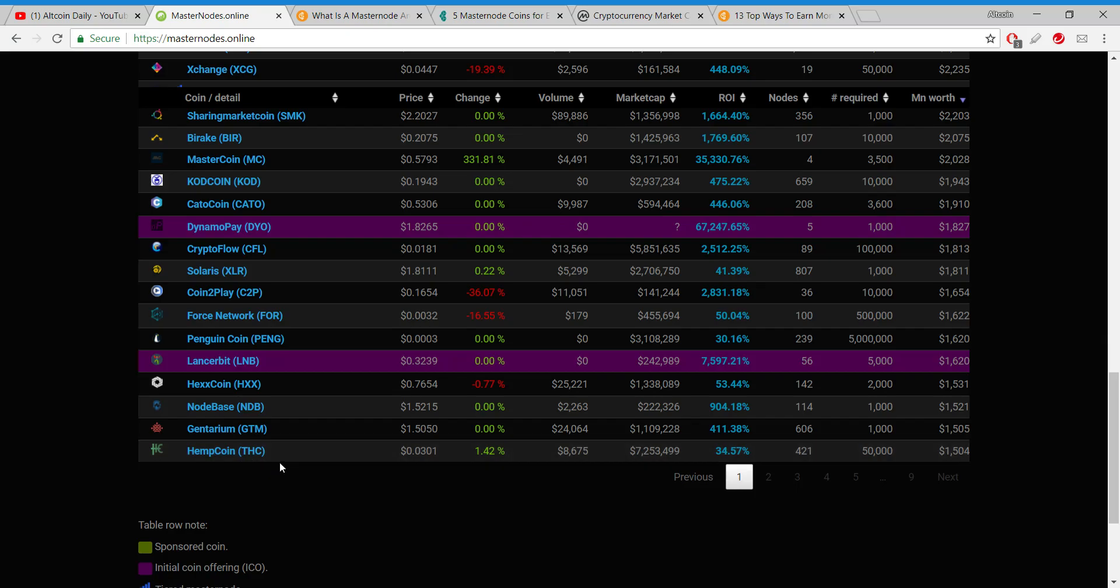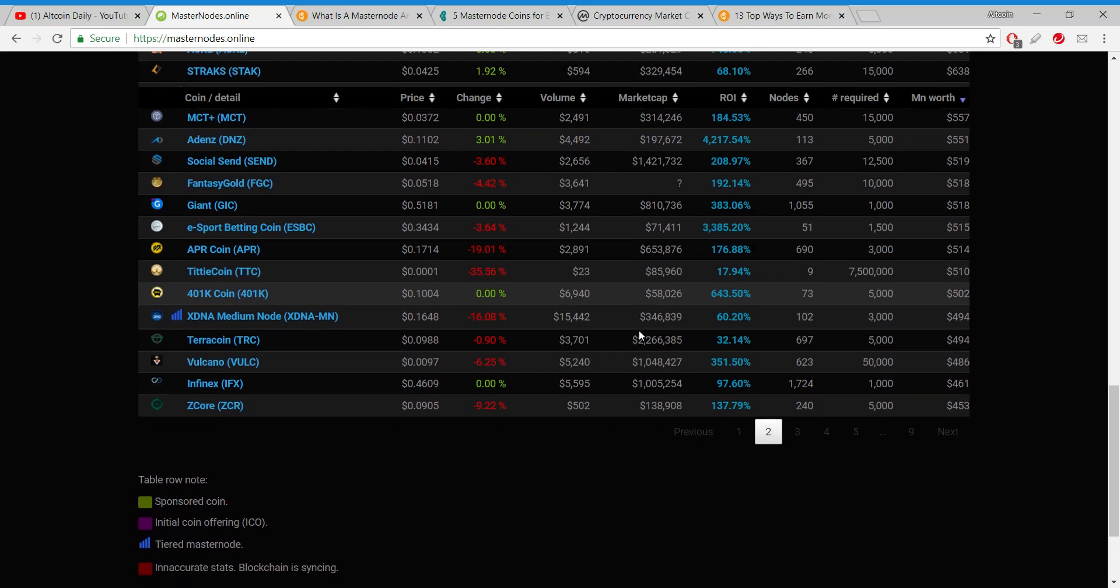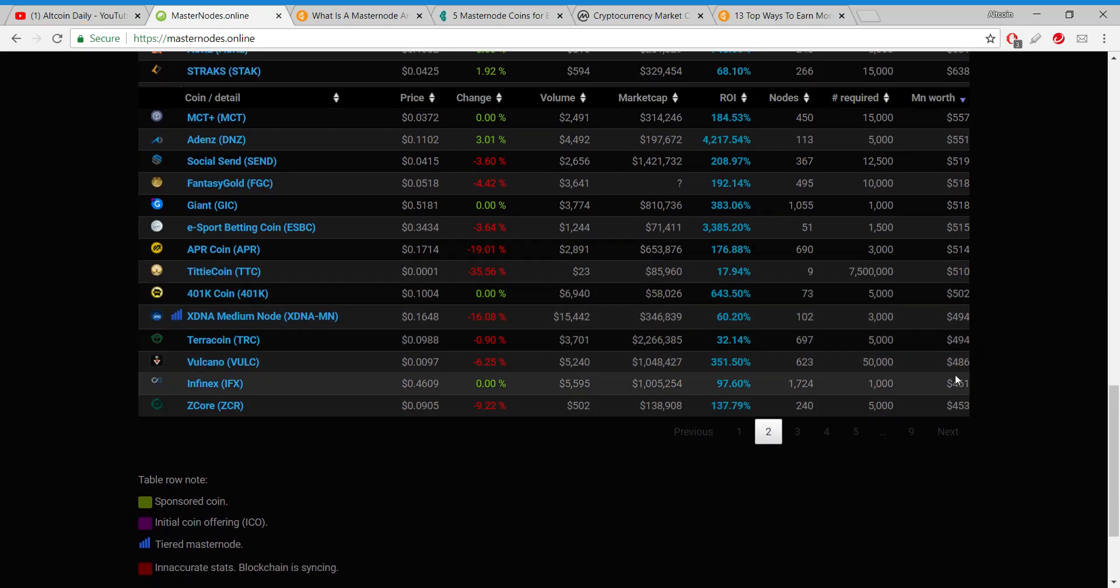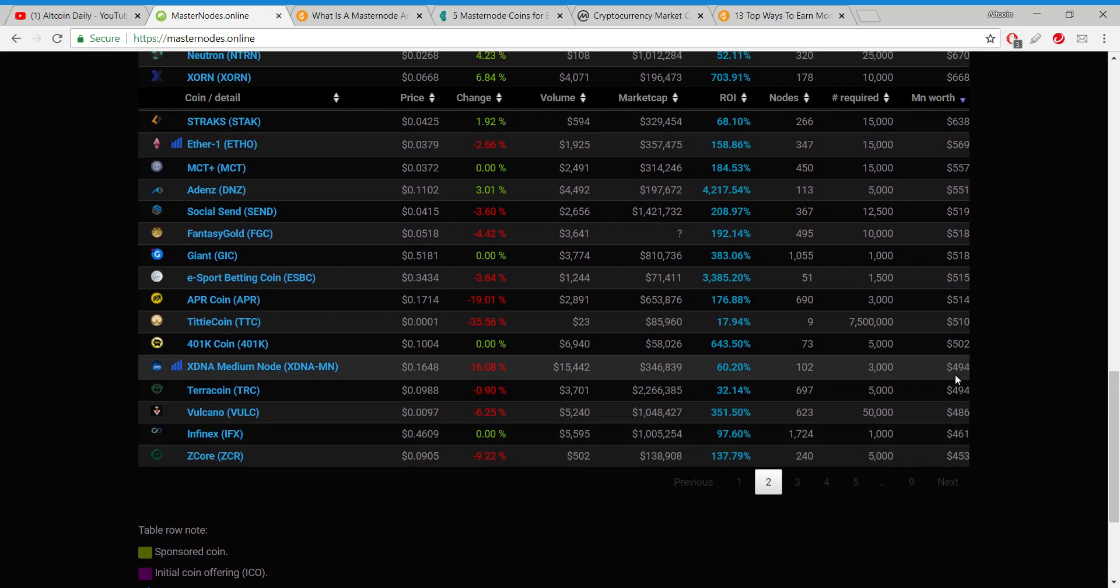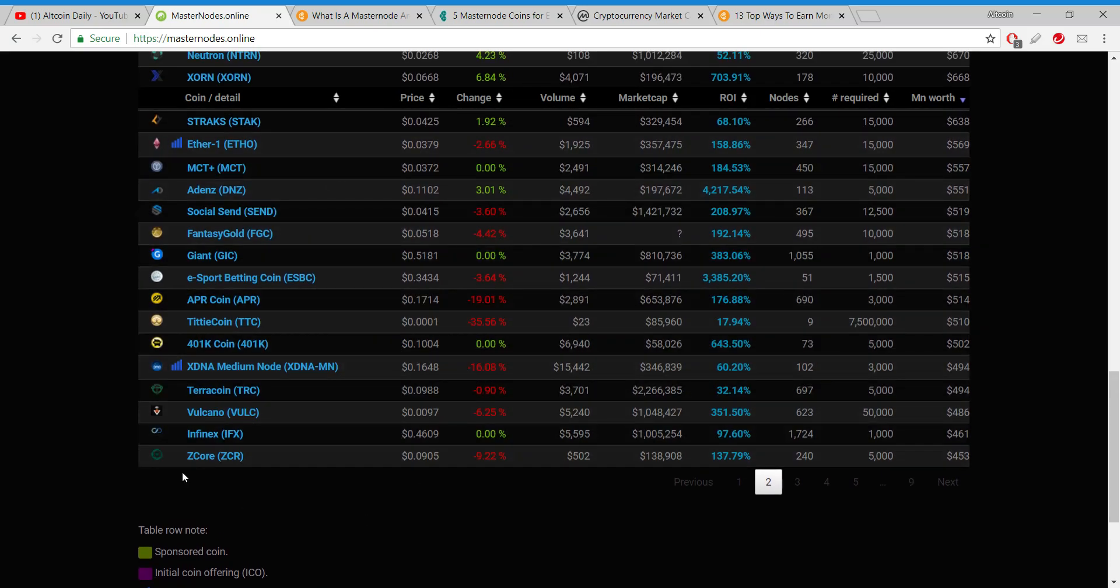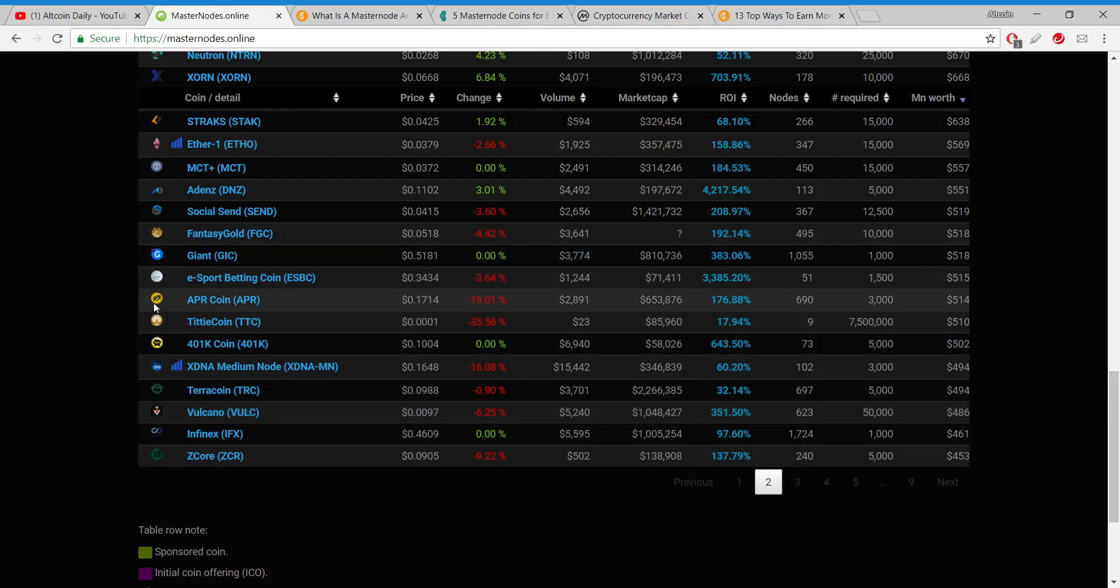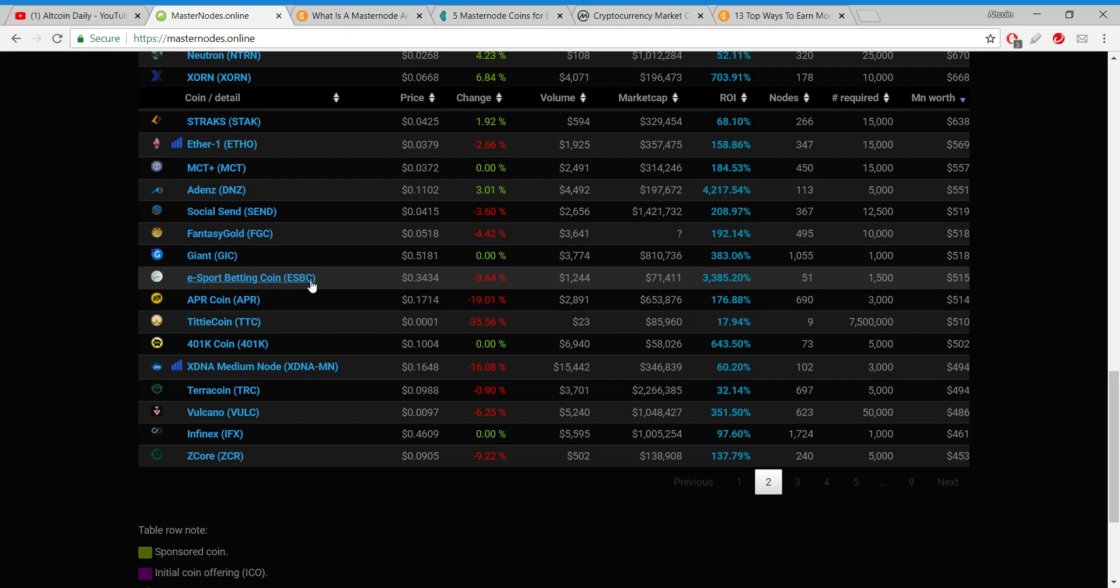Now unfortunately I don't recognize a lot of these coins. I know that HempCoin - their ticker symbol is THC. If I wanted to run a node for a marijuana coin, it would only cost me $1,500. Let's go over to page two. Okay, well I can run a node for hundreds of dollars, that's more like it.